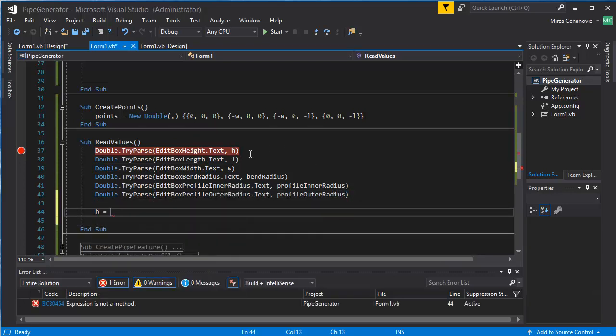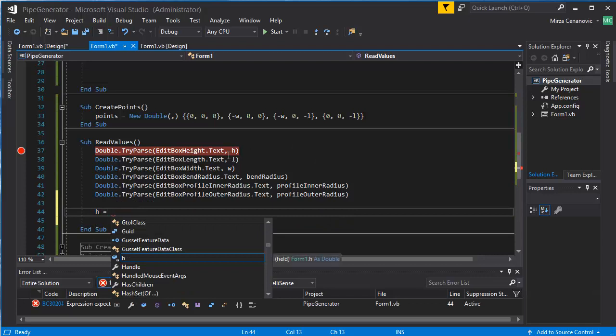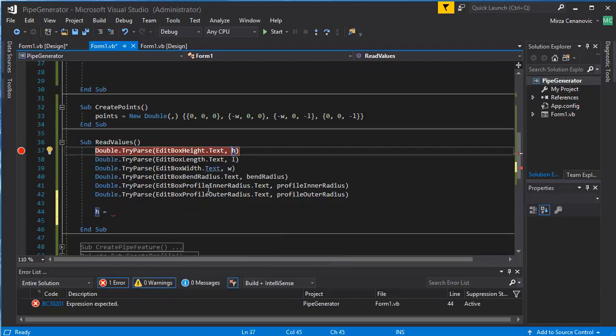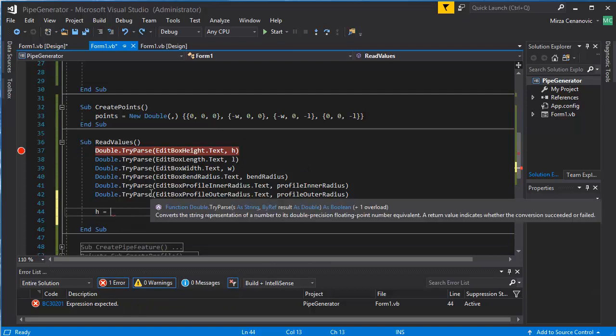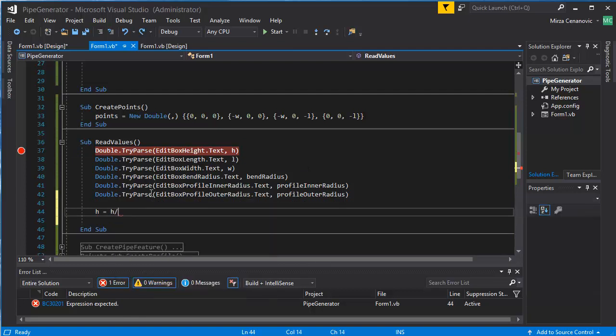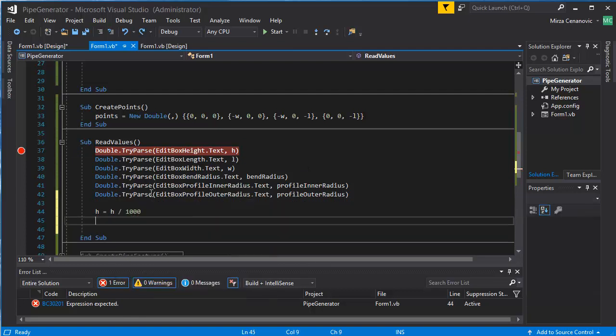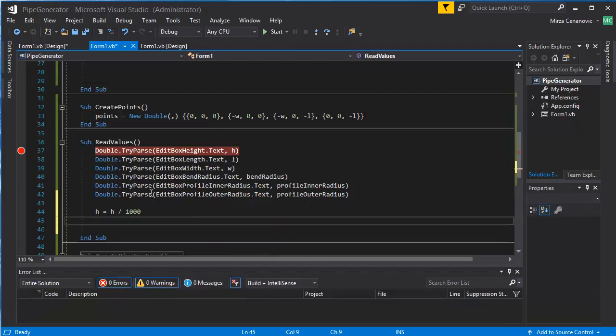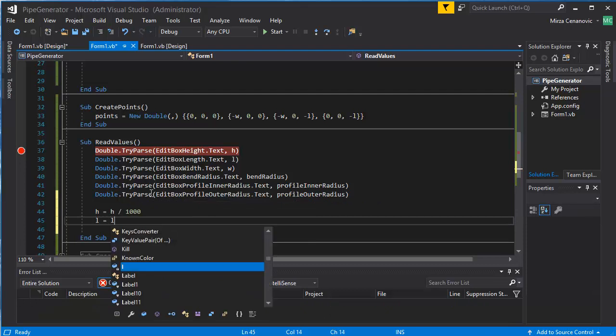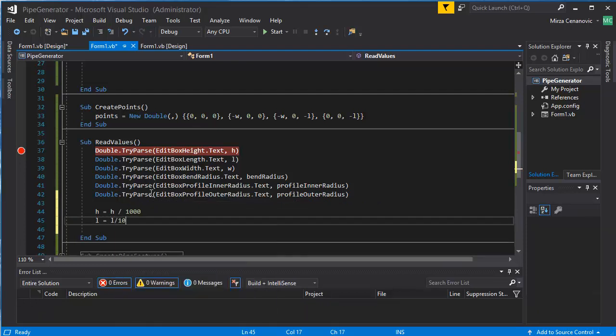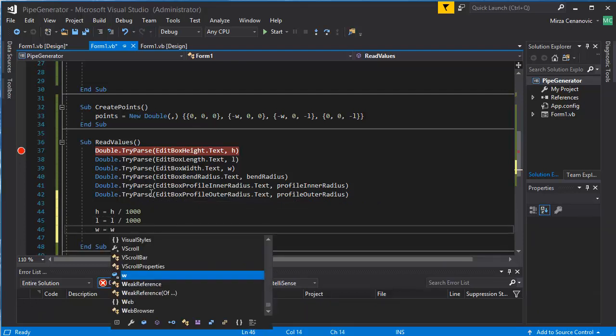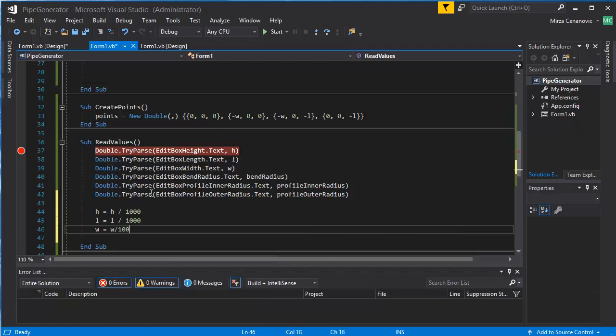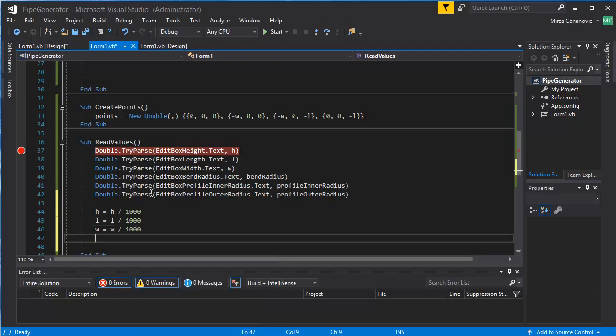So H is equal to H divided by 1,000, and L is equal to L divided by 1,000, W is equal to W divided by 1,000, and so on.